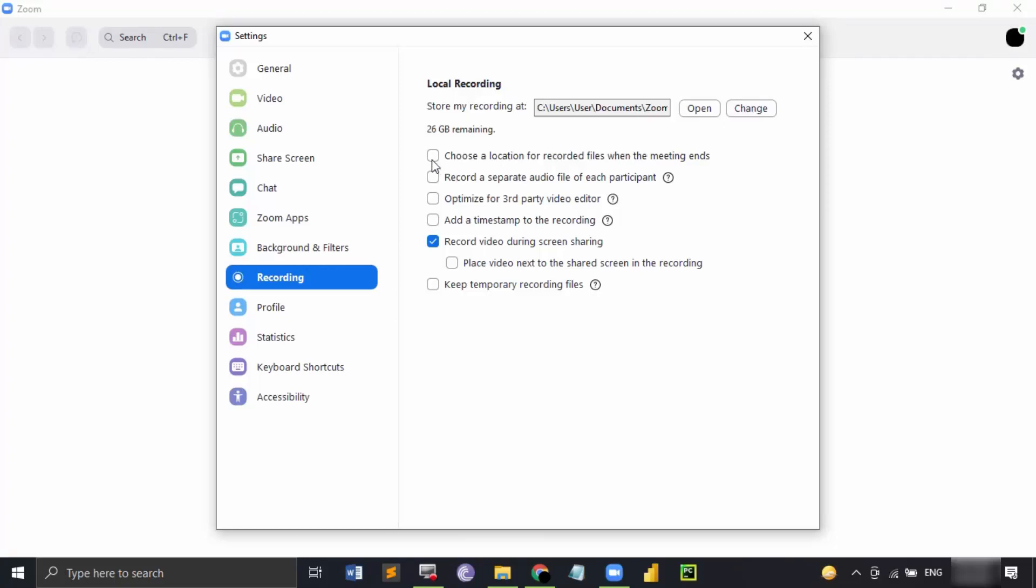Then, there is an option to choose the location for the recorded files when the meeting ends. If you don't want all of your files going into the same default location, but you want them at some other place, then you can choose this option. Every time your meeting is recorded, you would be given an option to choose where those recordings would be stored.